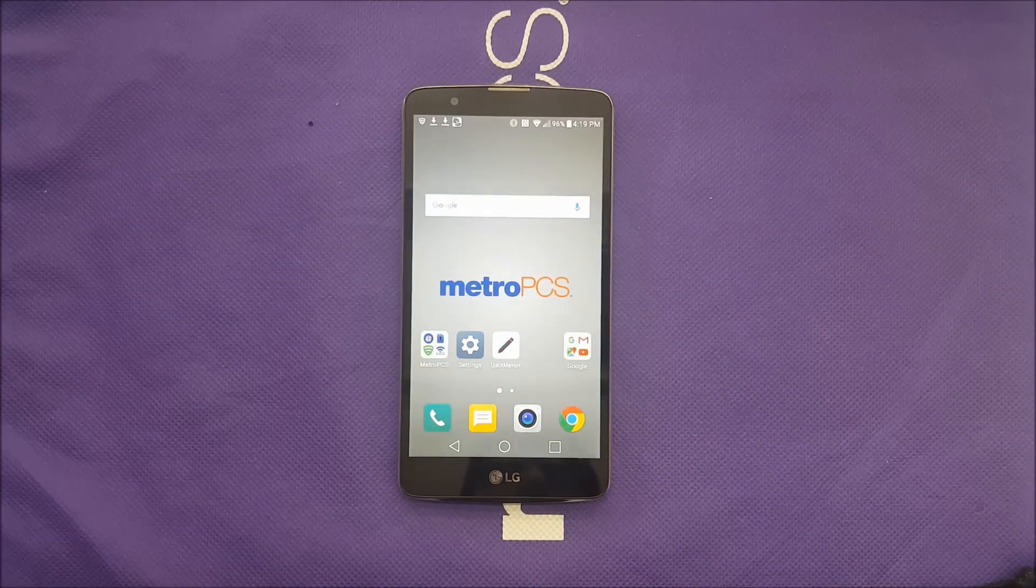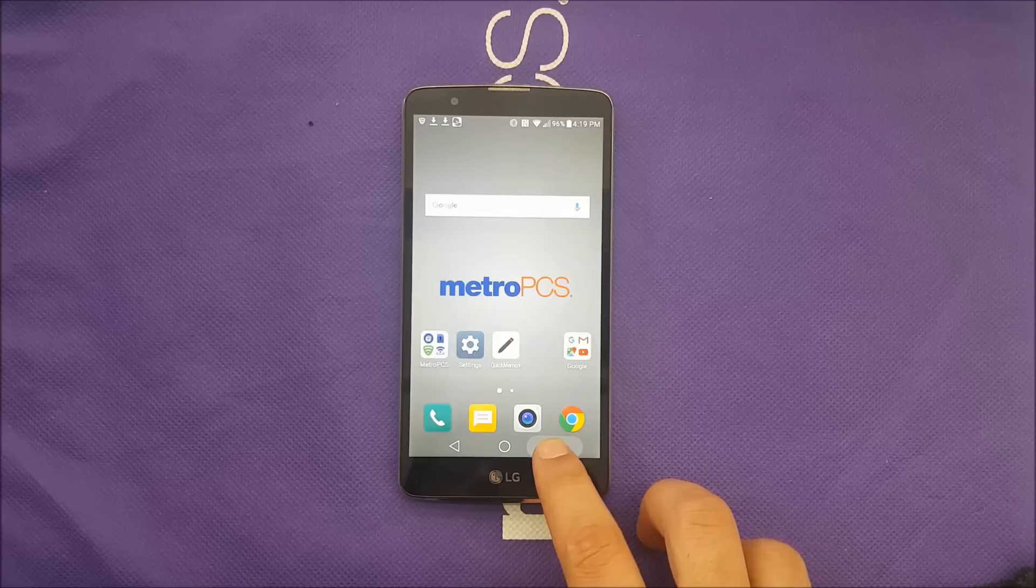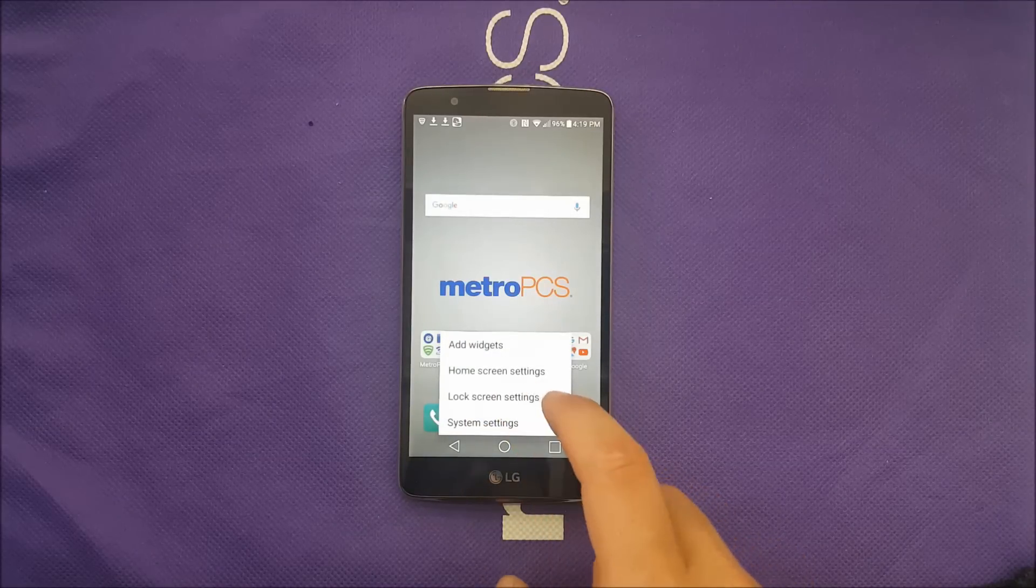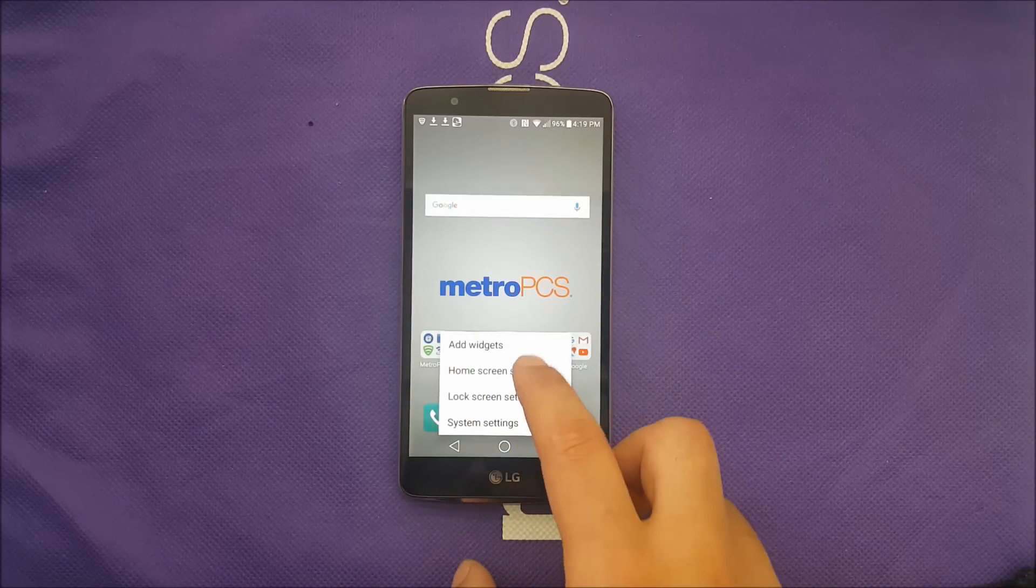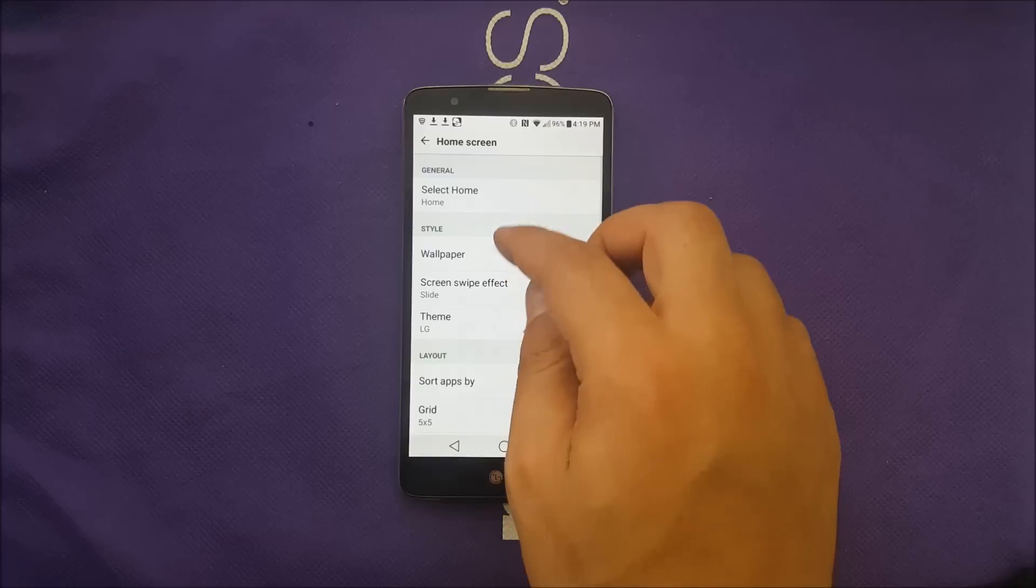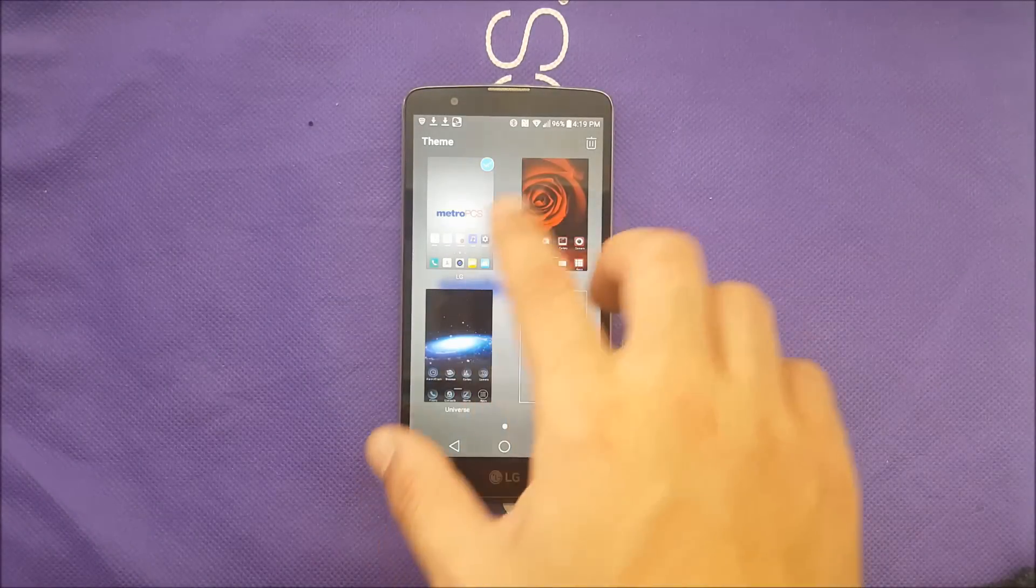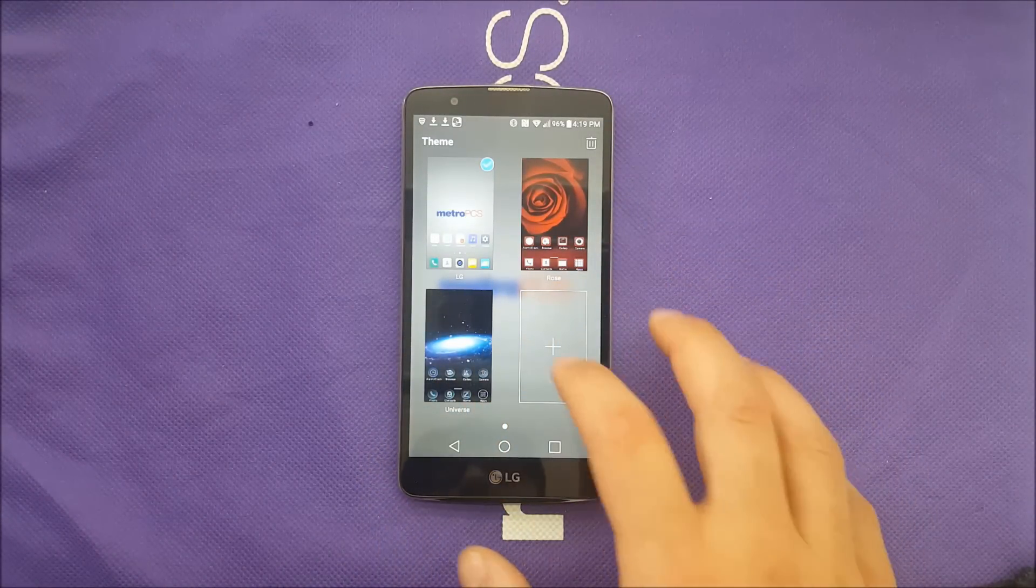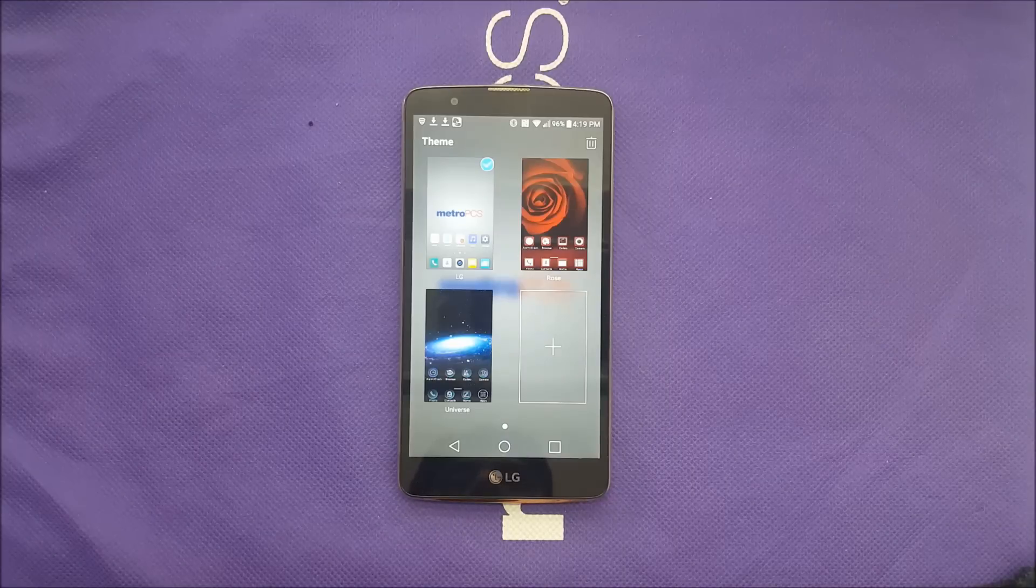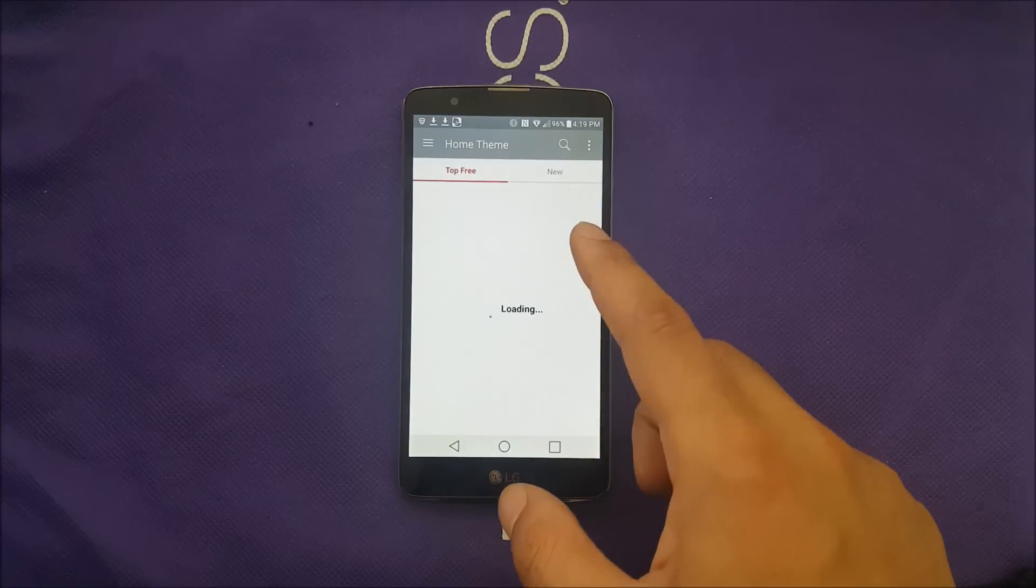LG Stylo 2 Plus has a theme market. You have to go to the theme. And then if you are tired from the looking of your phone, go to home screen, then go to theme. I have already a pre-installed one. Then you can add for the first time more themes. Then go ahead and choose your theme.